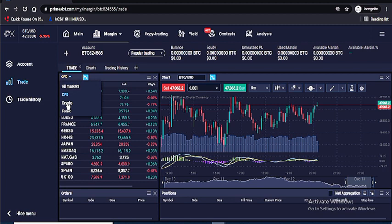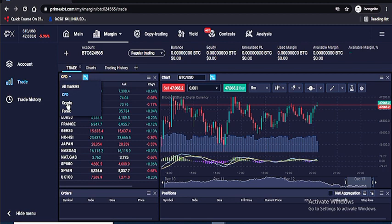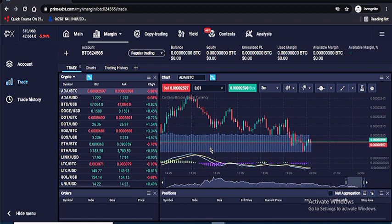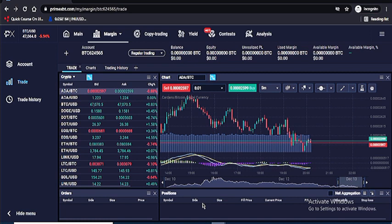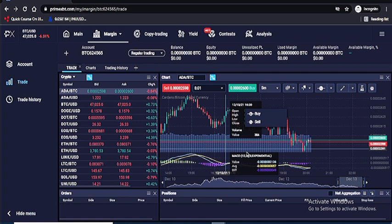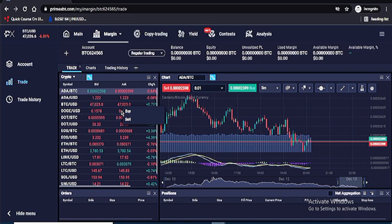Let's hit Trade. We're currently at CFD, so let's move to crypto. Let's check out ADA — here is the chart for ADA. To place an order, you can either right-click on the chart or right-click on the instrument from the watchlist and choose Buy or Sell. Most of you are familiar with market orders and limit orders. Let's click Buy.